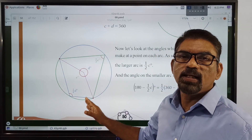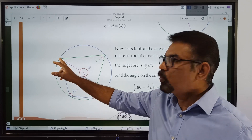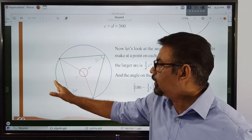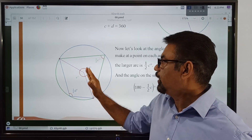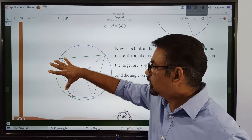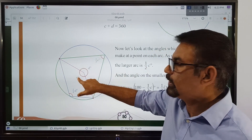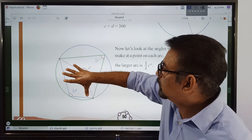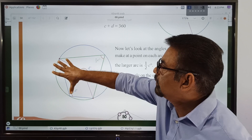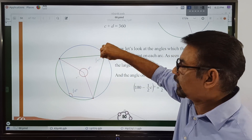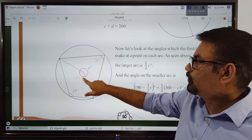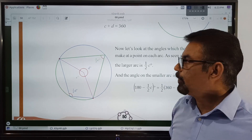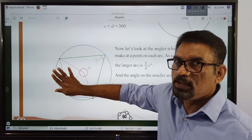Now consider this green arc moving towards the center — it makes an angle C at the center. The straight edge is above the center. Therefore this is C and this is C prime.